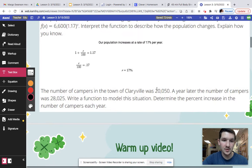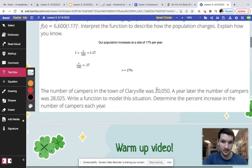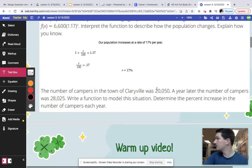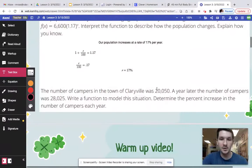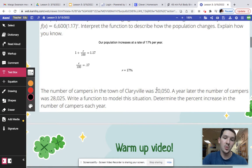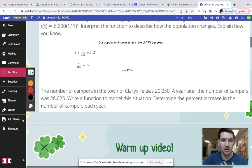Now going down to number two, it says the number of campers in town of Clariville was 20,050. A year later, the number of campers was 28,025. Write a function to model the situation to determine the percent increase in the number of campers each year.